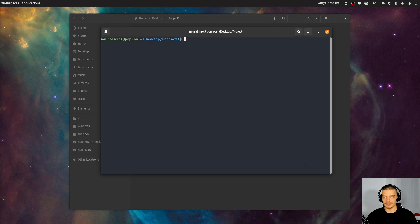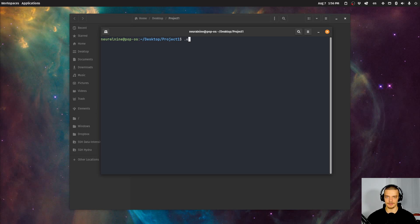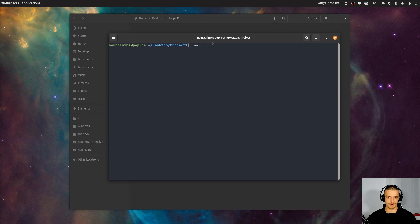There is no real convention for naming the environment — you can call it whatever you like. However, the go-to way is to create an environment inside the project folder and call it either venv or .venv. The .venv version is actually recommended in the Python documentation, so we're going to go with that.